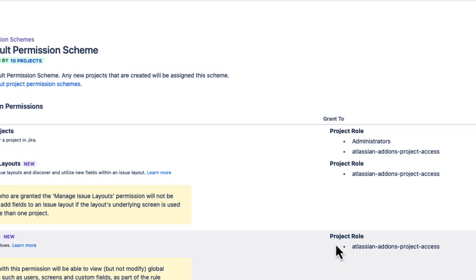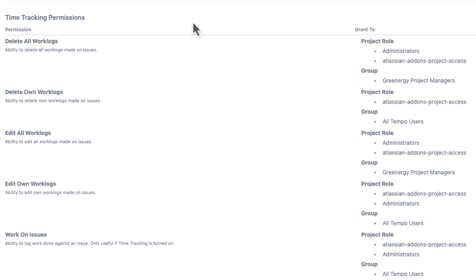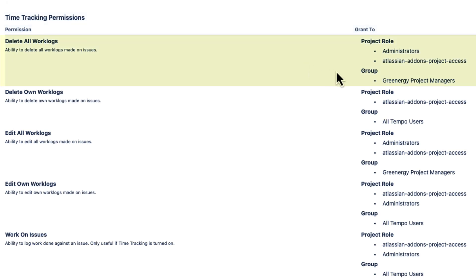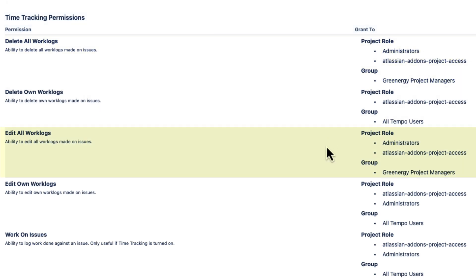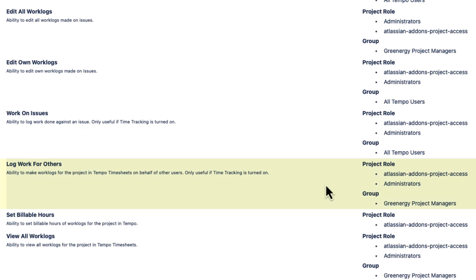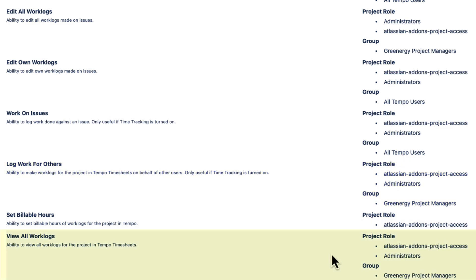Now let's go down to the Time Tracking area to see these permissions. Each of these permissions applies to any work log created on any JIRA issue in any JIRA project that uses this permission scheme. Having these permissions lets the project managers successfully manage all the time that's logged to their projects by anyone.